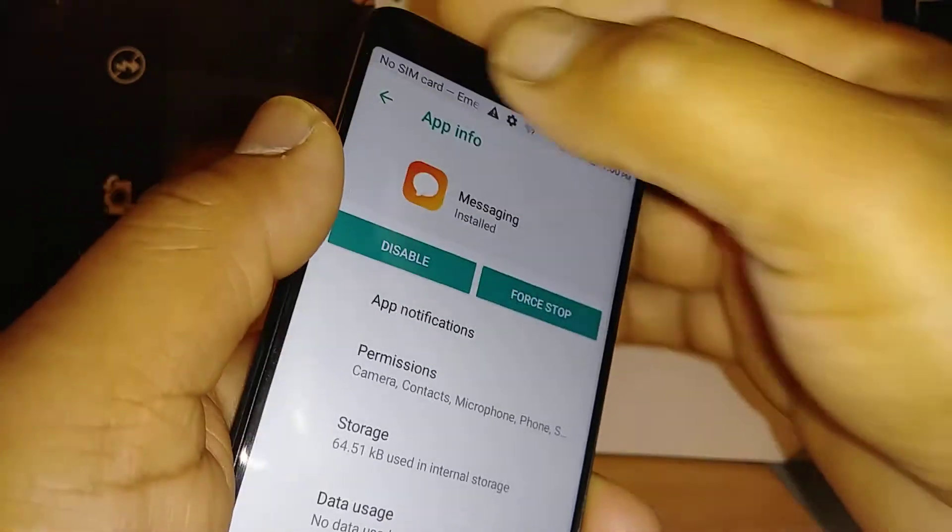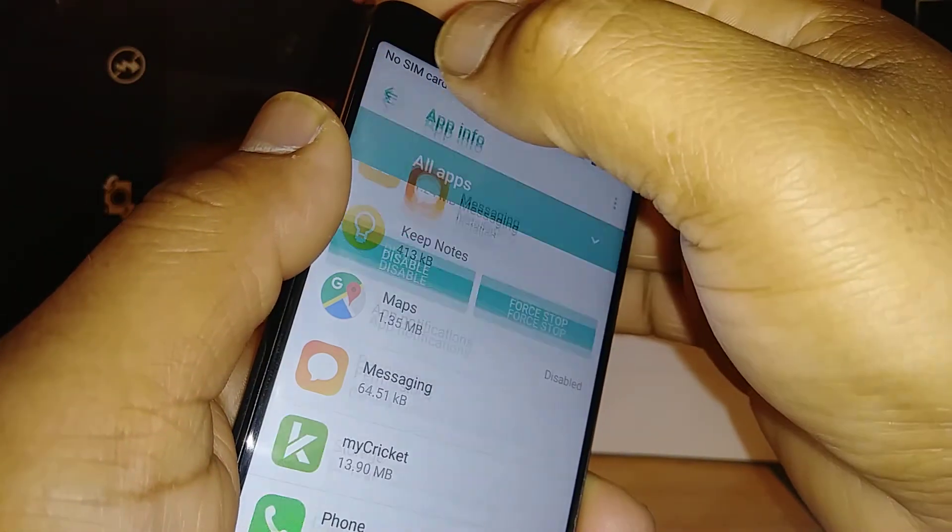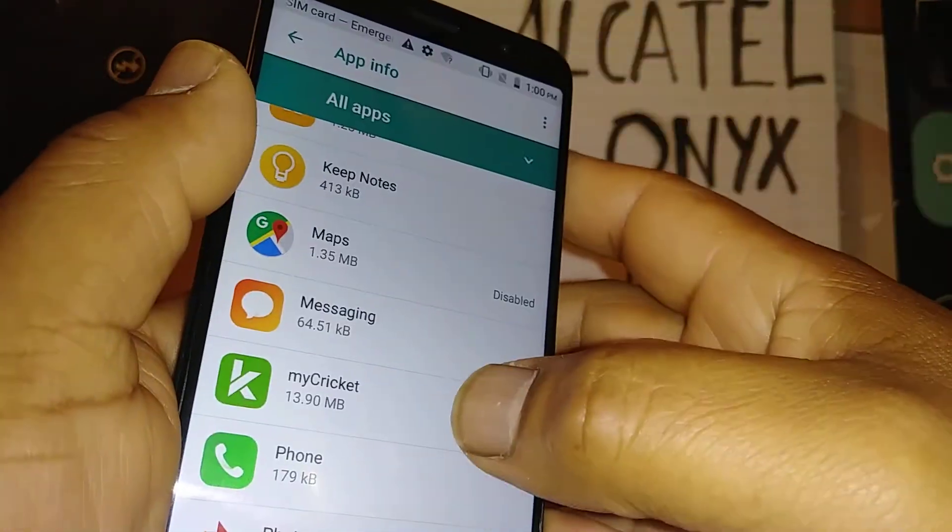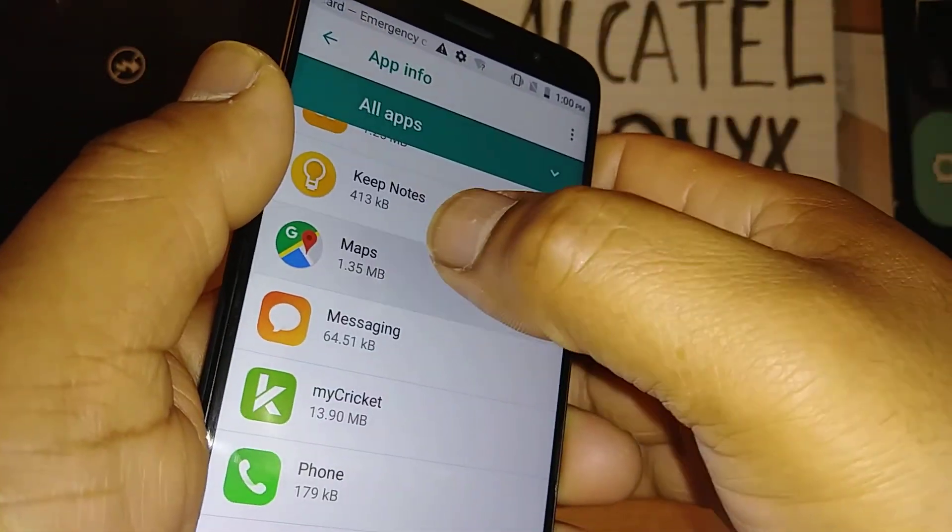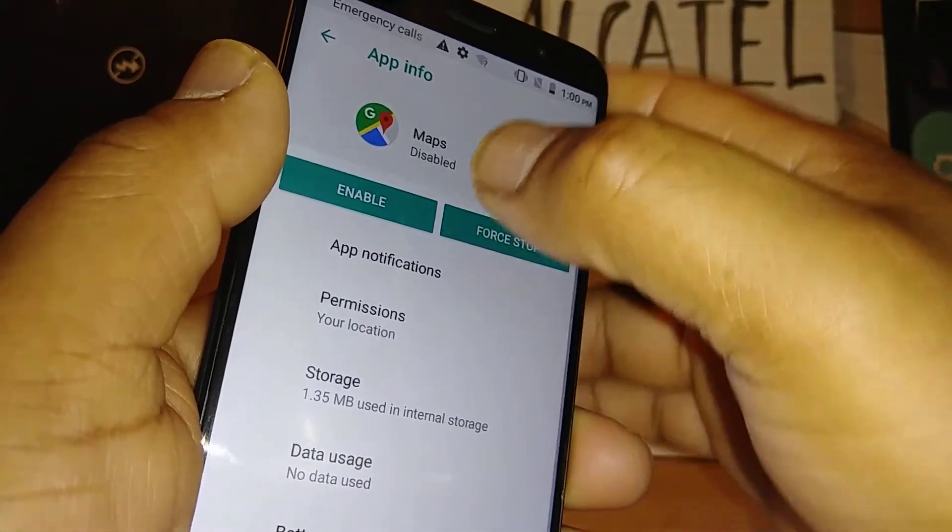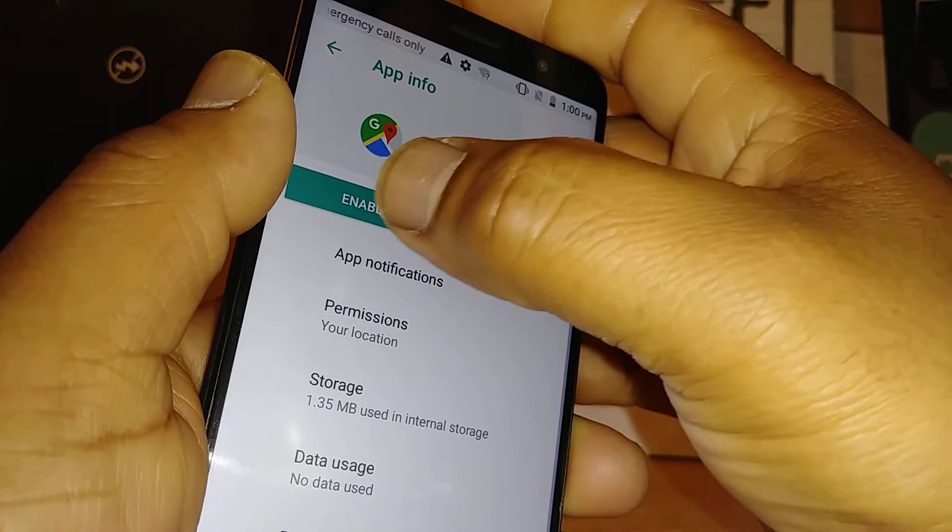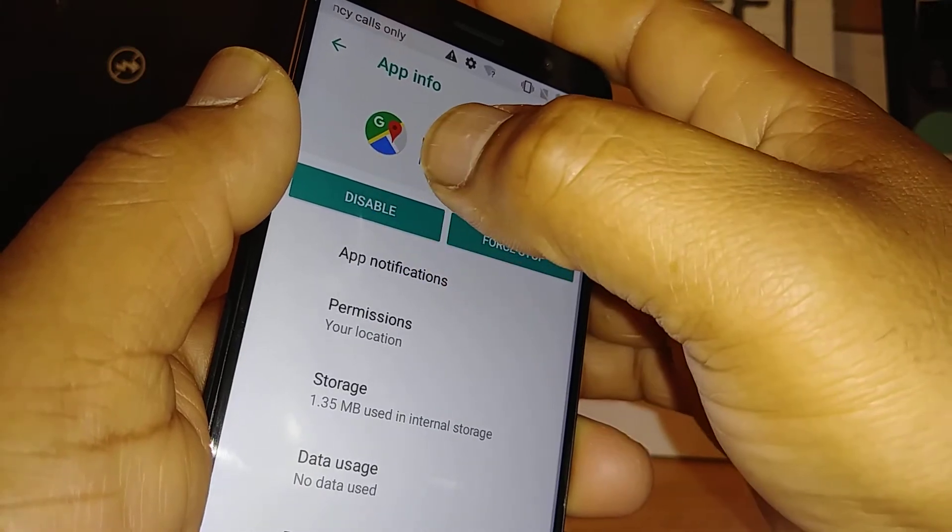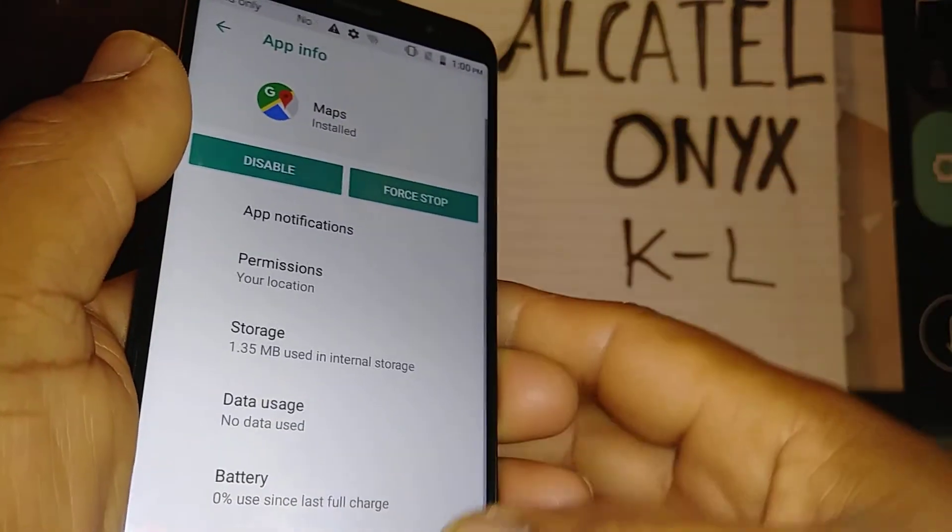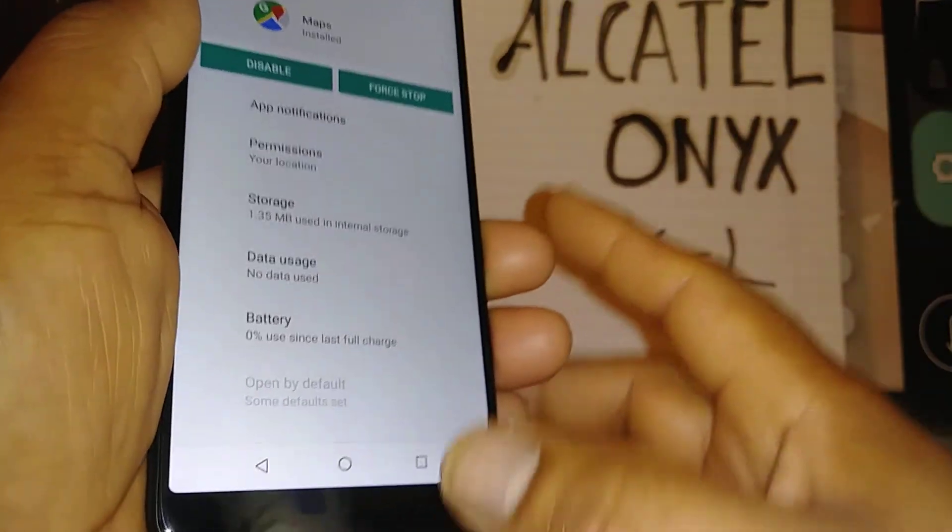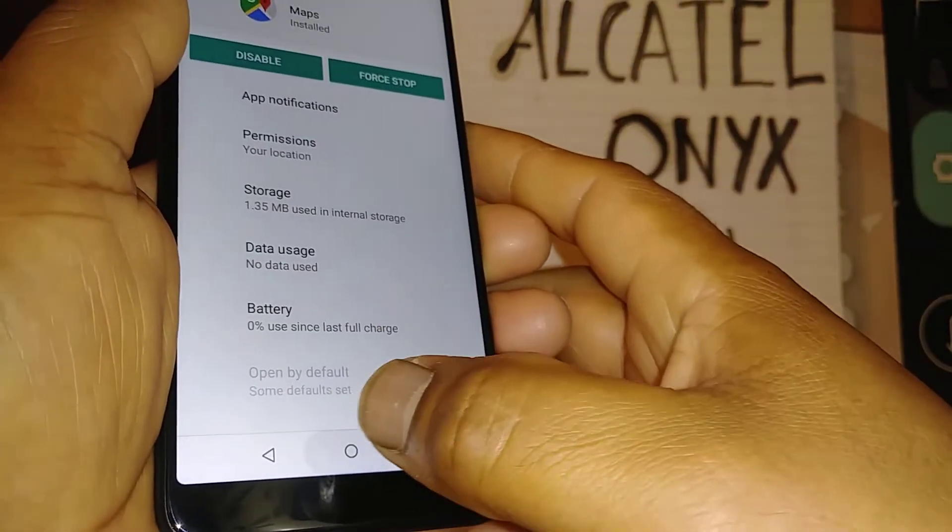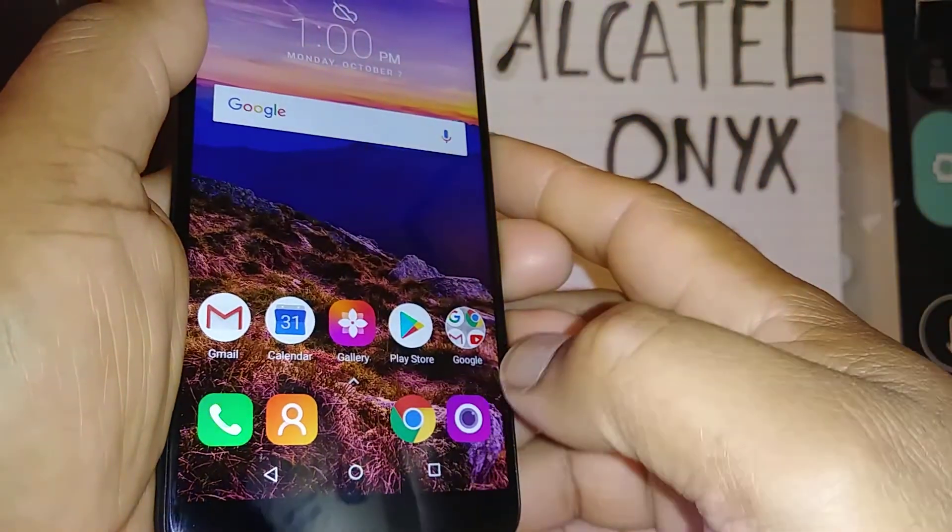And go back and find Maps. Okay, and also I got to enable the application. Okay, so let's go in.